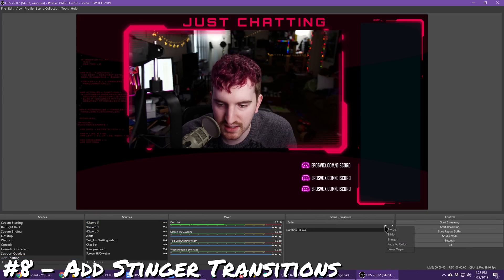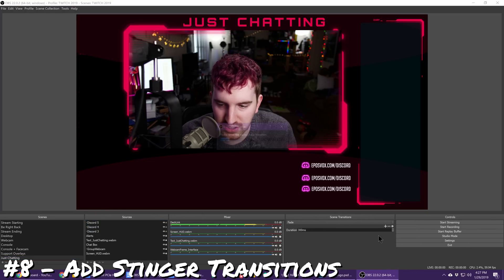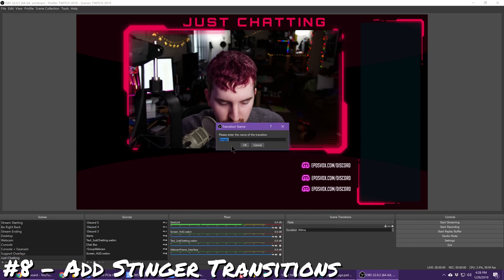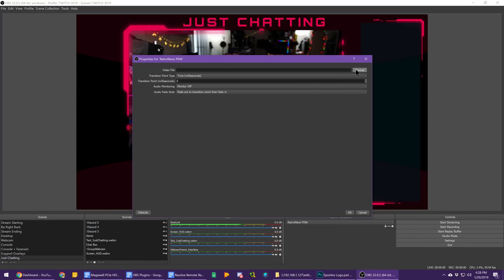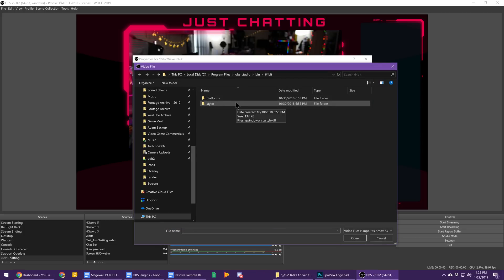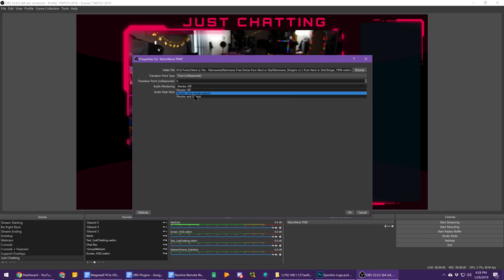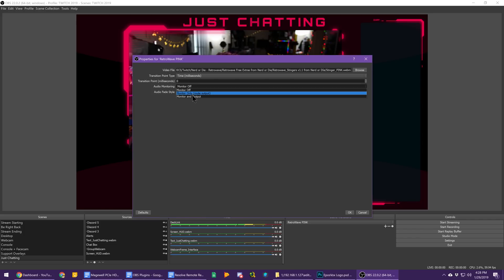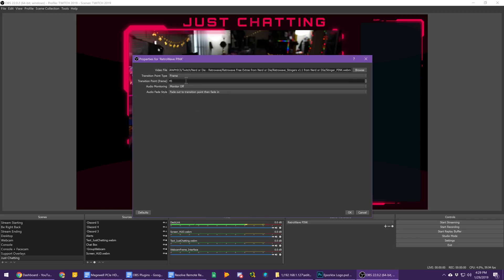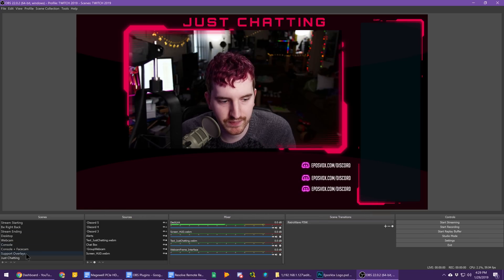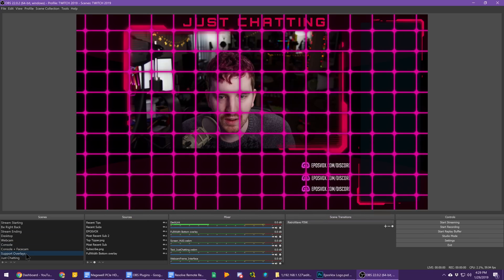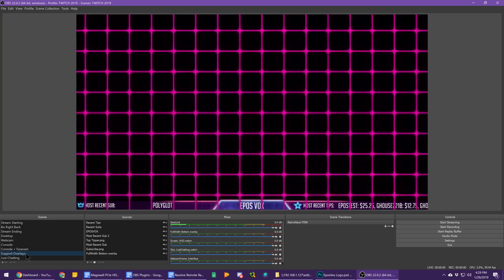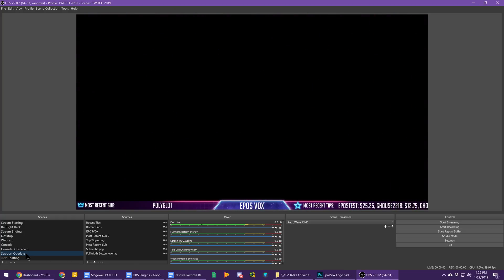Stinger transitions can be added under the Scene Transitions menu. Click Add, add the file for it, and set your transition time. This is the point at which the clip cuts between scenes, typically when the entire screen is blocked by the transition clip. Usually this is about 60 frames, but you may need to import your Stinger file into a video editor or some other way to count the frames for yourself, or just use trial and error until you get there.